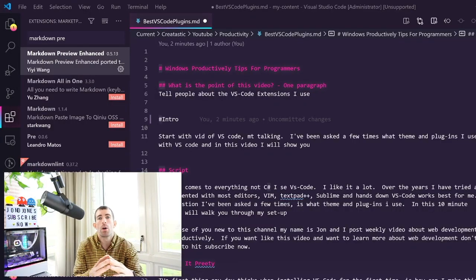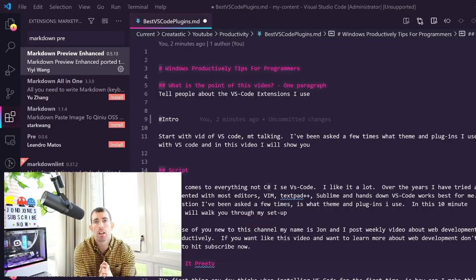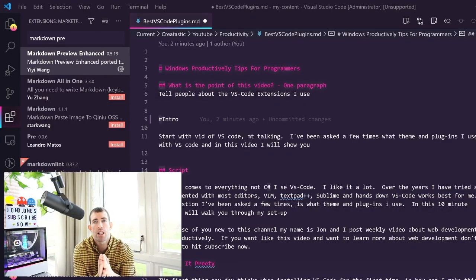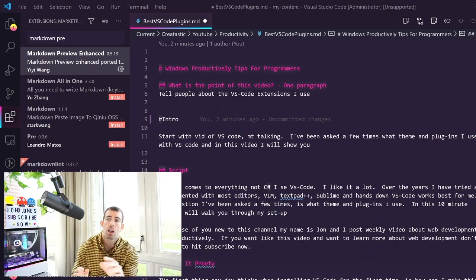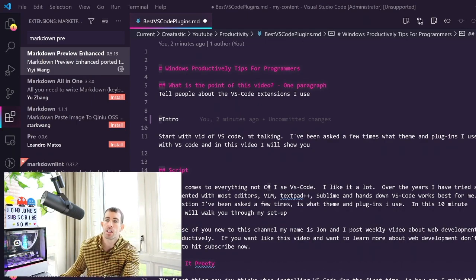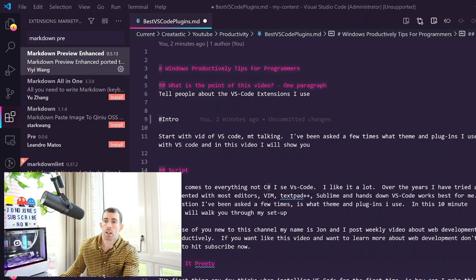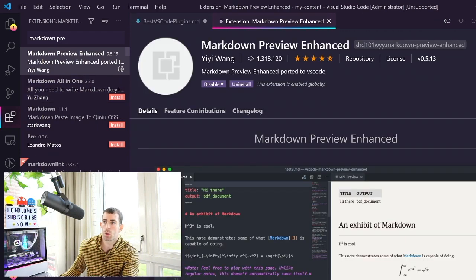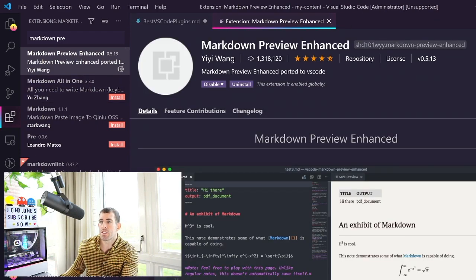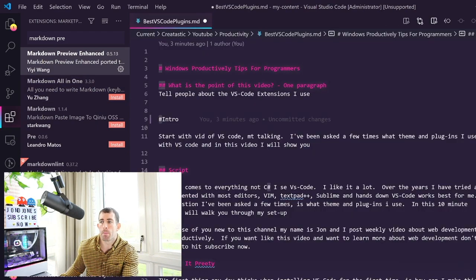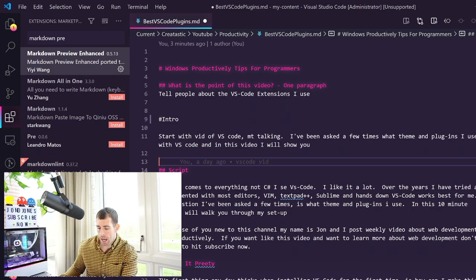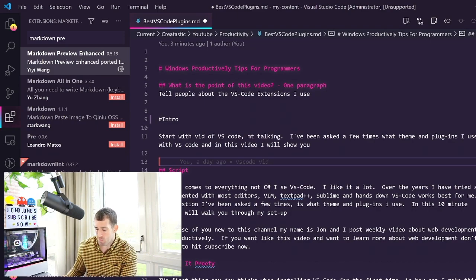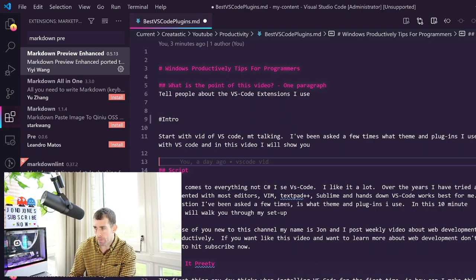To get going with this plugin within the extensions explorer type in Markdown Preview Enhanced like I have on the screen right here, double click on it, install it. Now after the plugin has installed open up a markdown file like I have and to open up the preview you want to do a ctrl K and then a V.